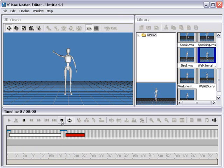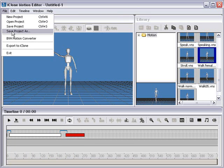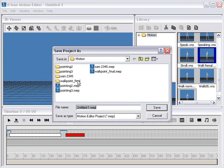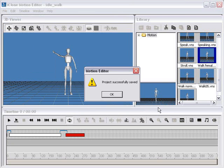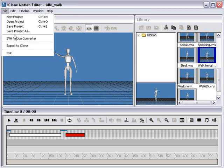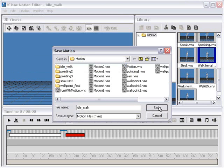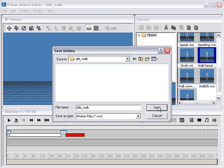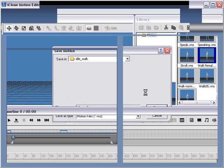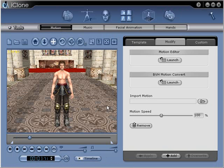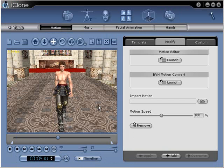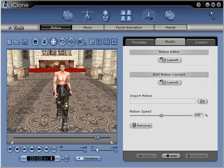Now if I wanted to make this something I can actually use in iClone, I would suggest saving your project first — go to Save Project As and save it somewhere. I'm going to save this as idle_walk. Then go back to File and hit Export to iClone, and name it the same way — idle and walk. Save, and it'll automatically export. It should load right into iClone. So it breathes, and then starts walking like a female even though he's in armor, and it'll loop that animation.